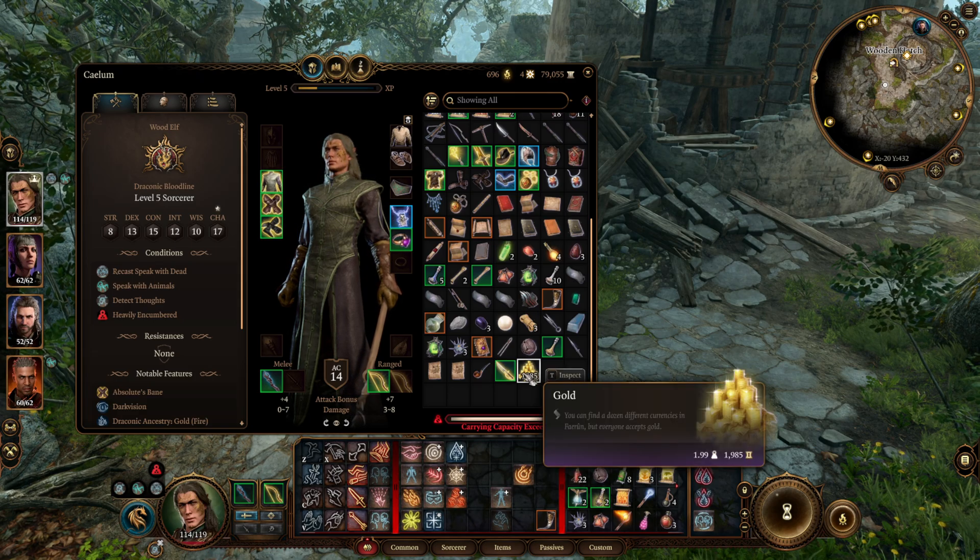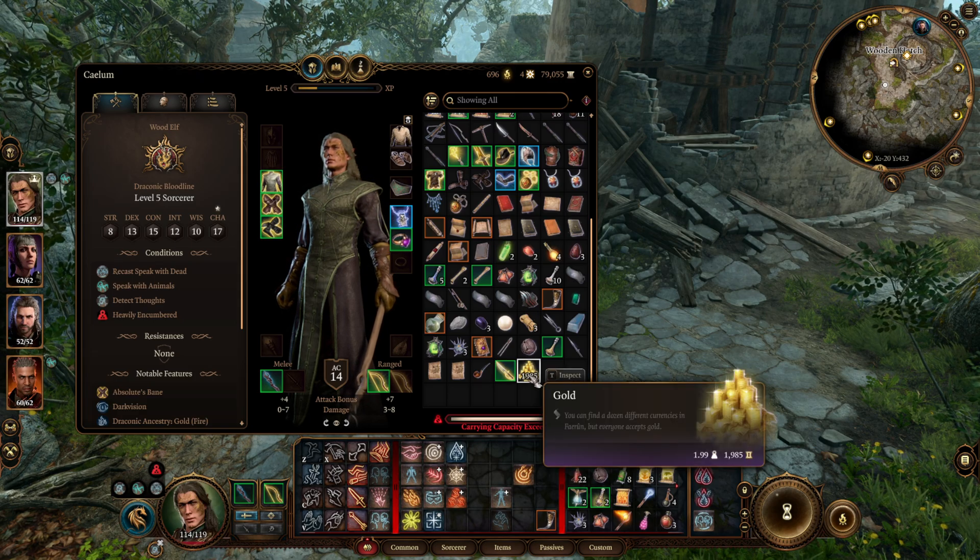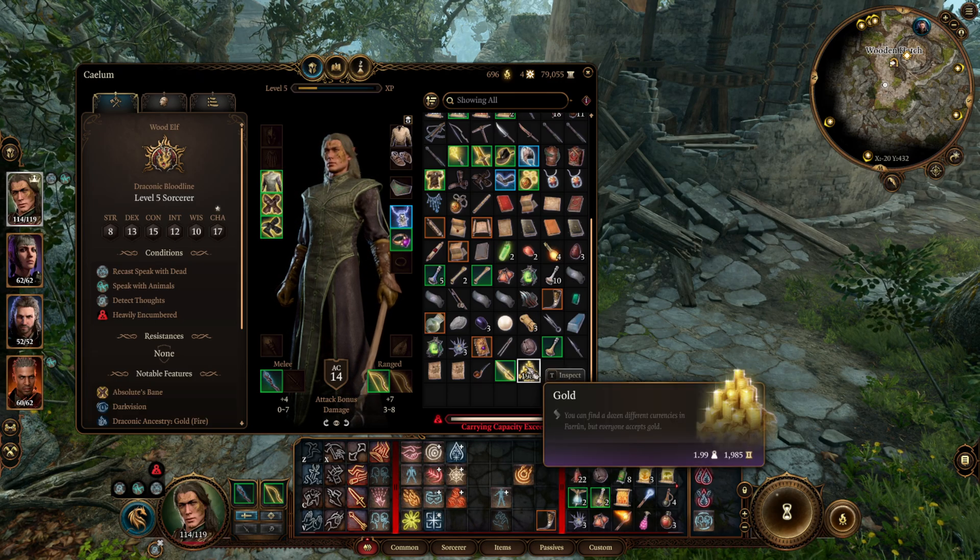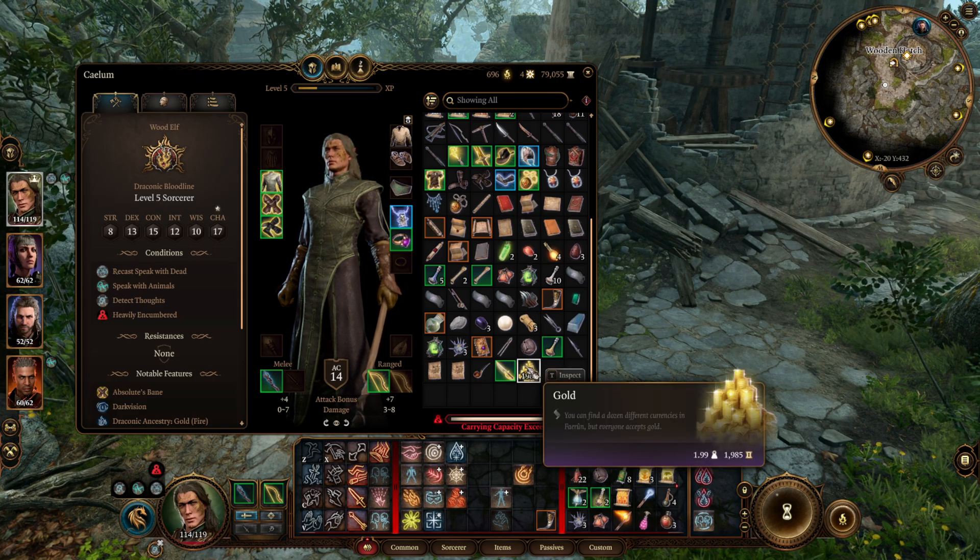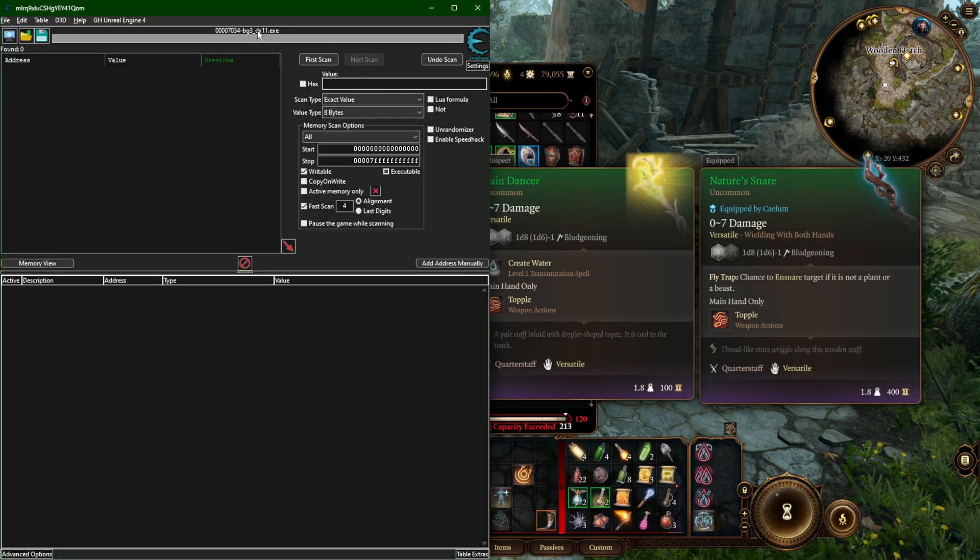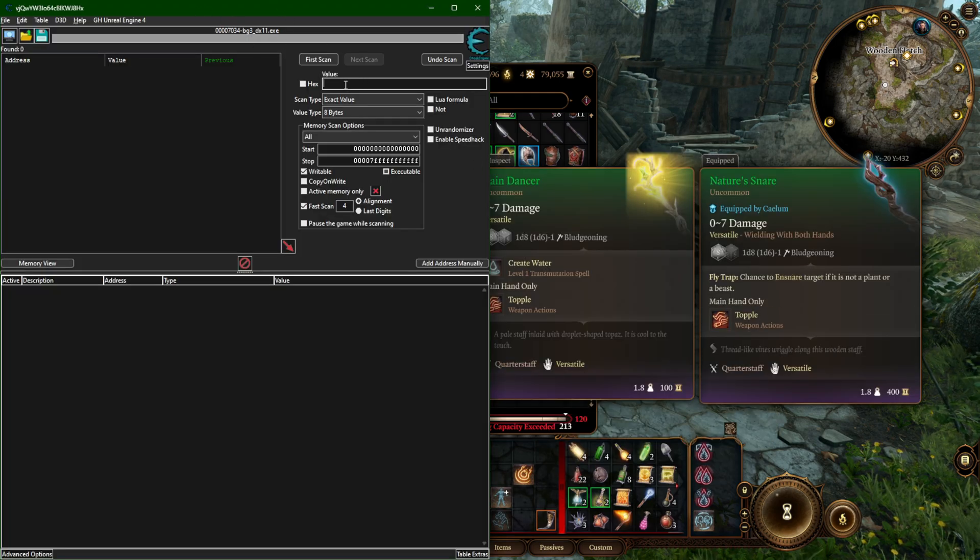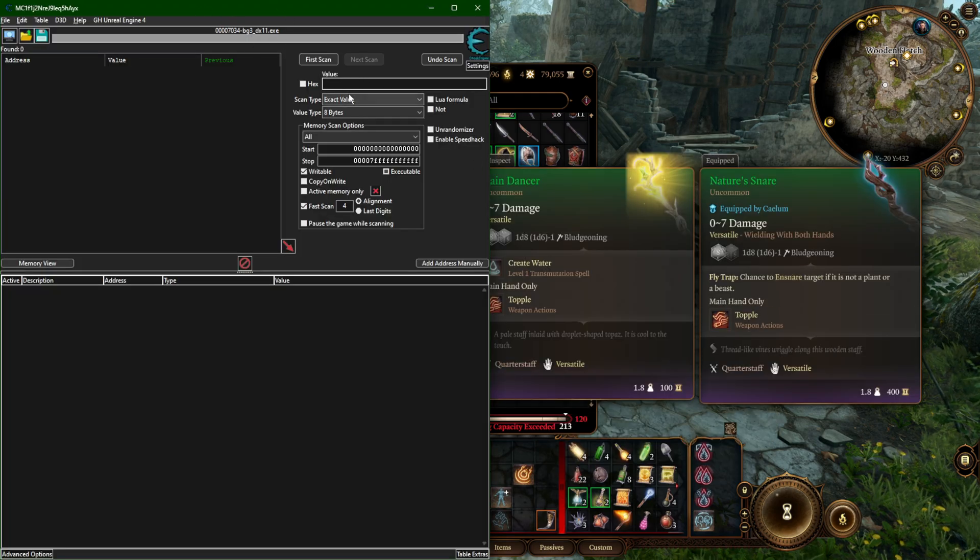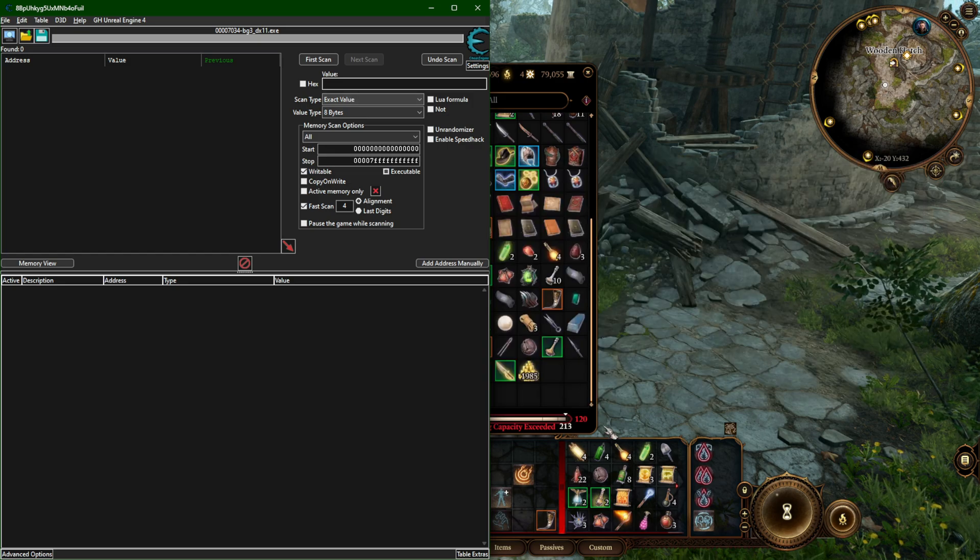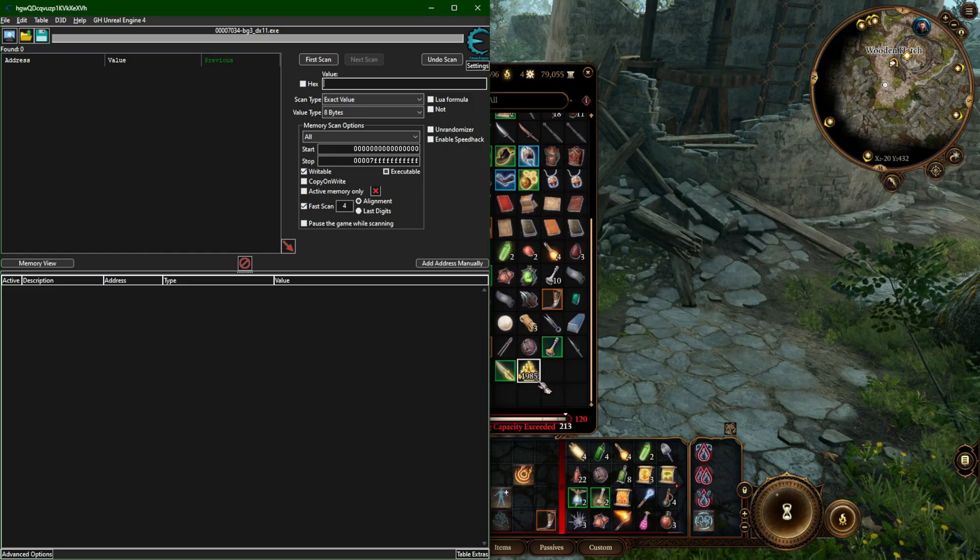Okay, so the way that this works is first you're going to look for this number in memory. So I have Cheat Engine loaded up here. It's attached to Baldur's Gate 3. And in this case, what I'm going to do is, let's see, 1985.